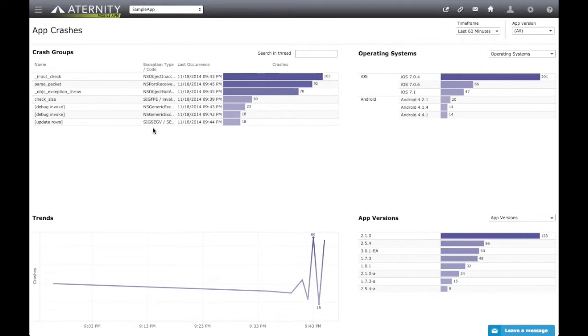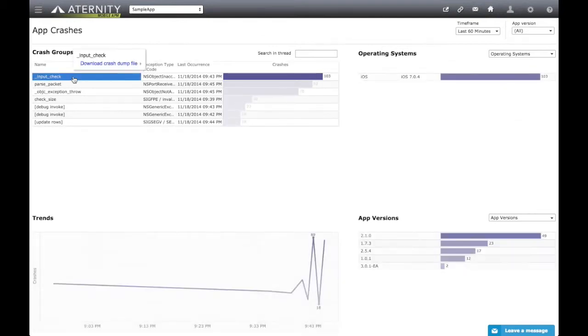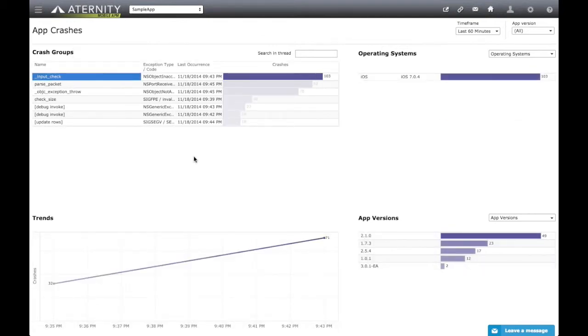The Crash Groups widget on the top-left immediately points out the functions and exception codes crashing the most. Note that all dashboards are interactive, and any element can be used as a filter. In this case, clicking on this large bar will filter the other data by this crash group, and we will see the operating systems and app versions on which this crash happened.